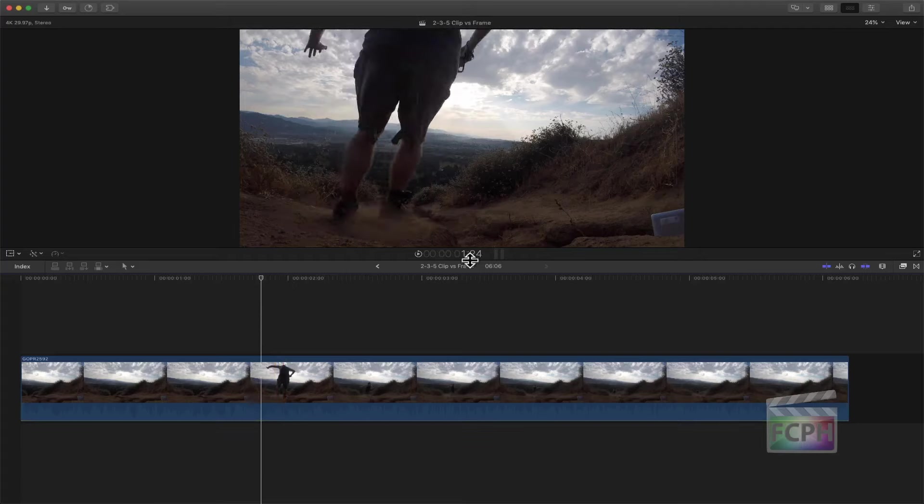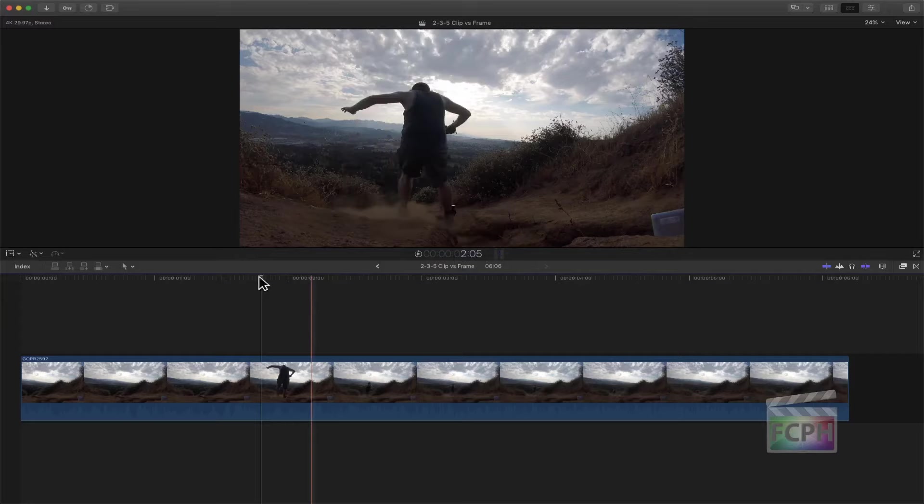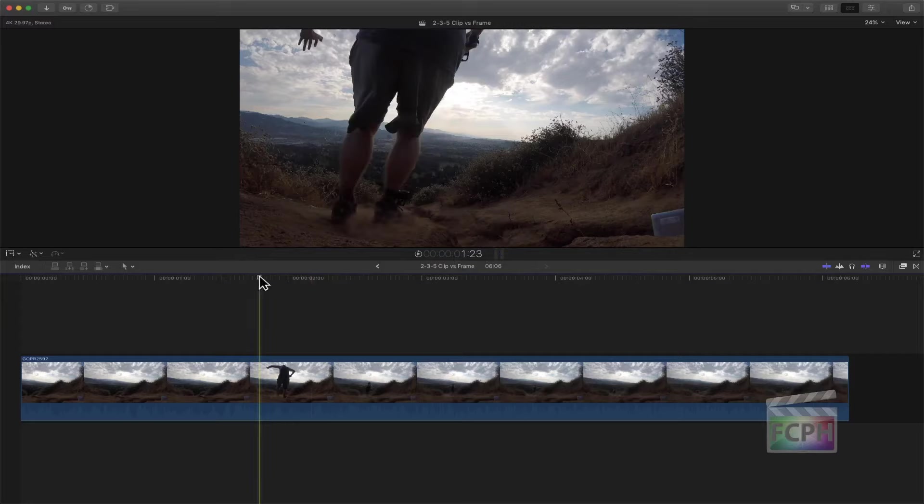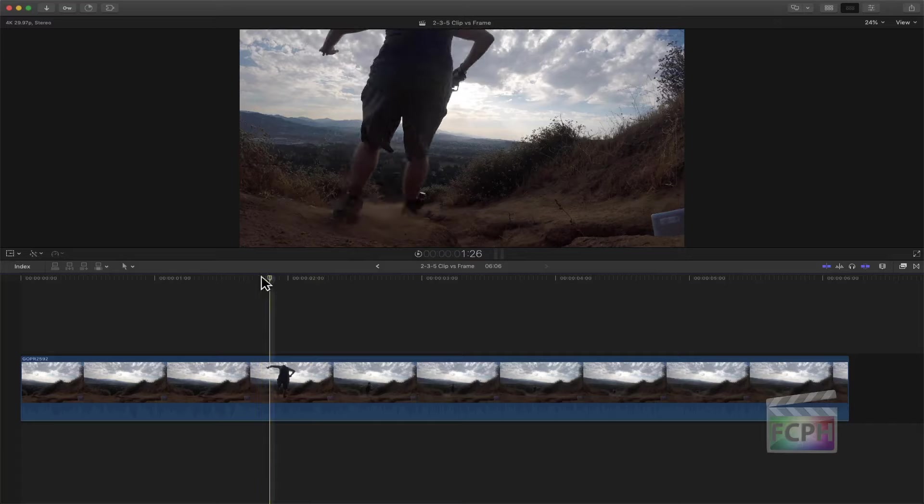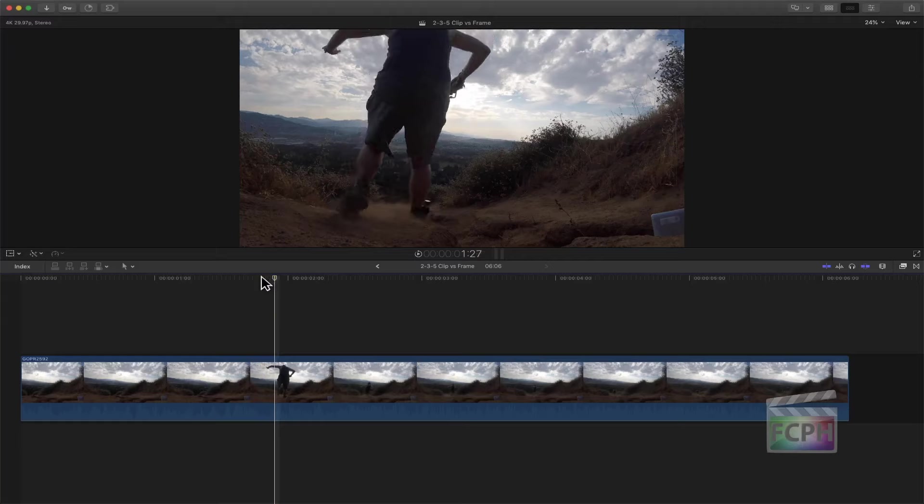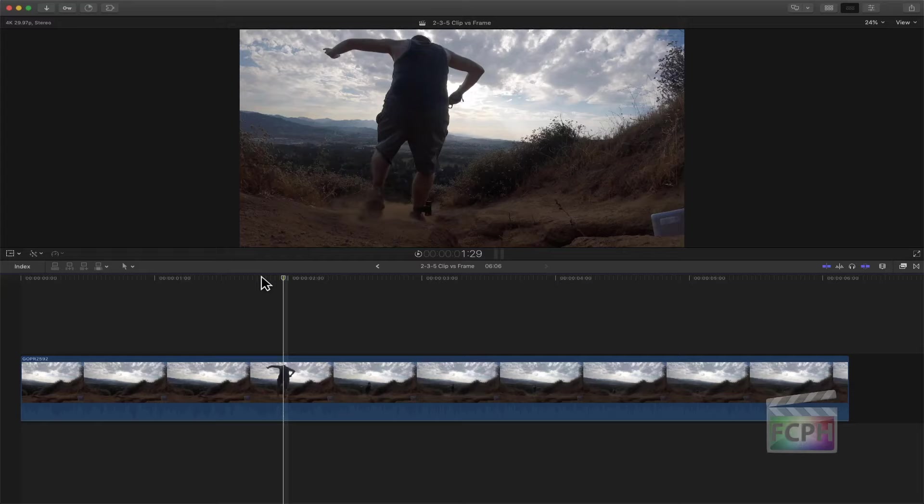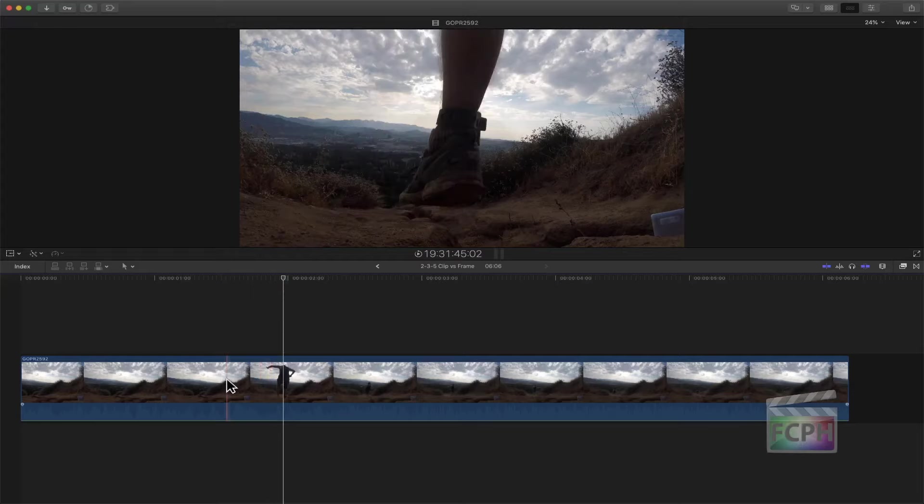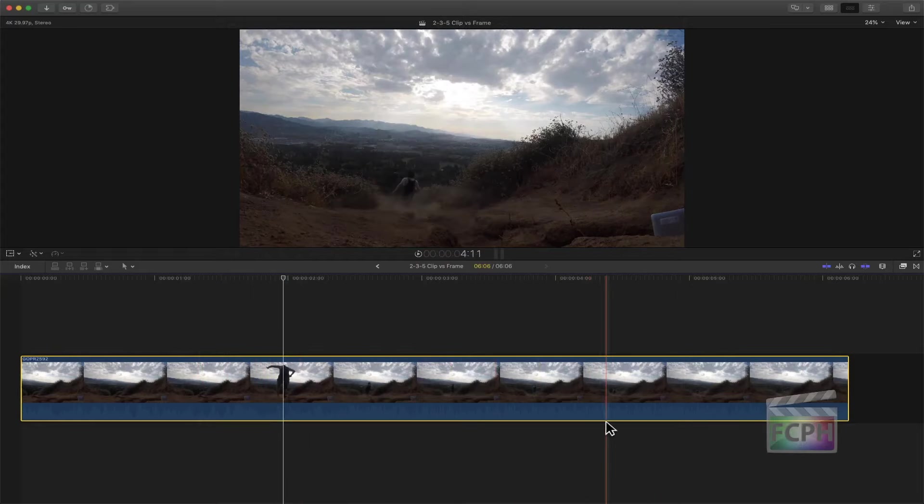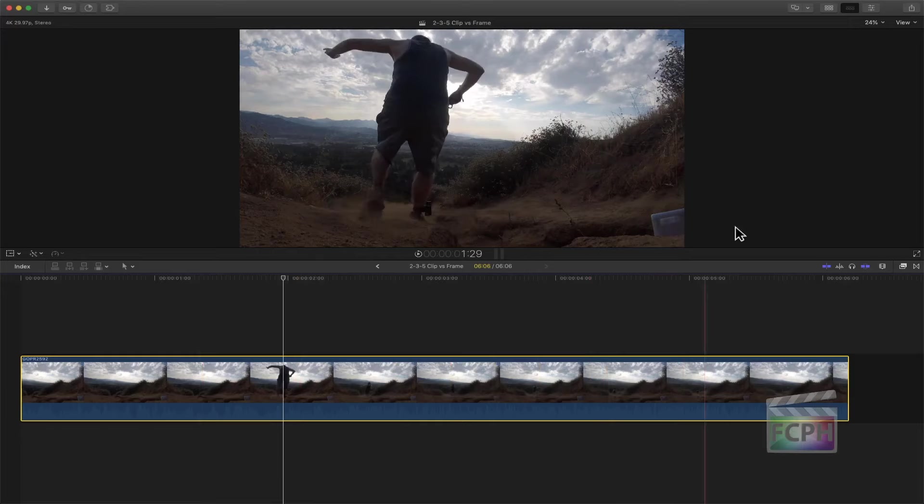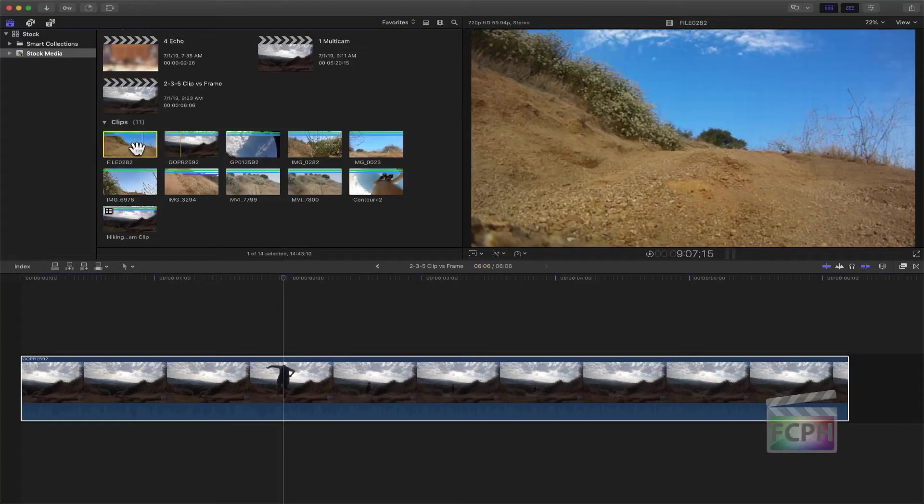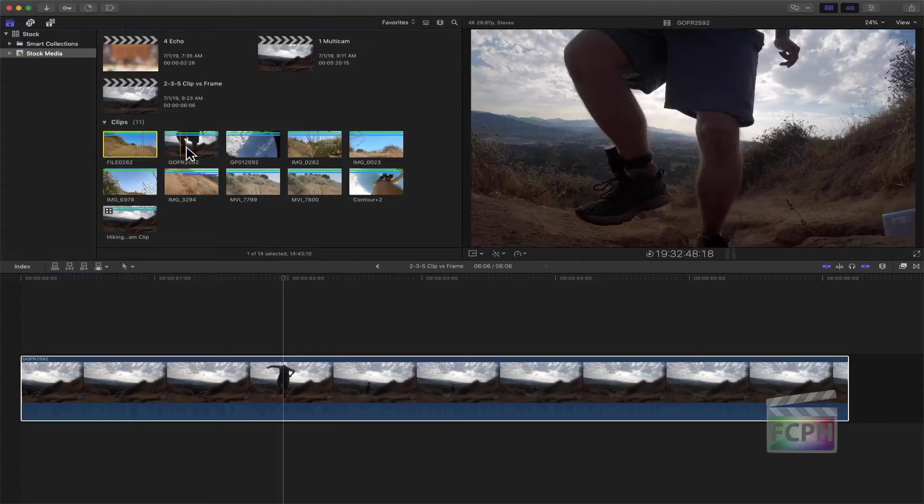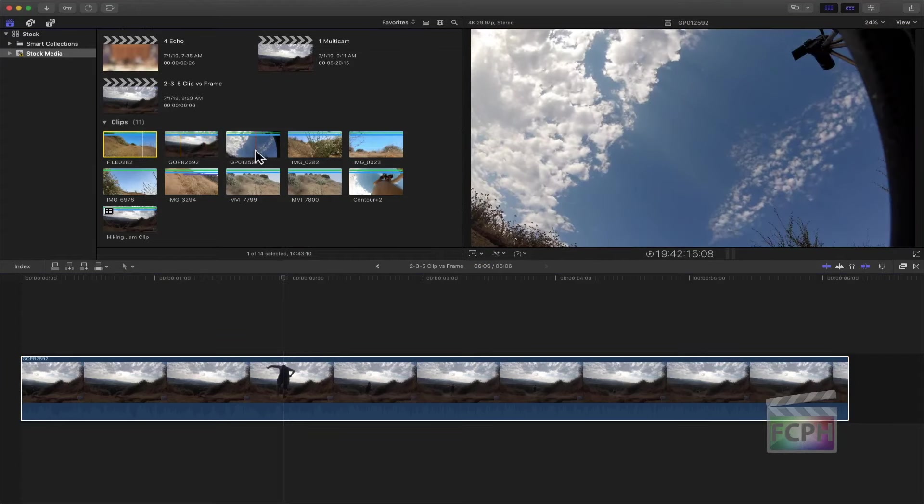Notice in the middle here we have our timecode viewer, and it's at right now 1, 124, 125, 126. Each time you hit the arrow to the right, we're moving through this clip frame by frame. If I go into my browser, each one of these angles, even though they're really long videos, each one of those is a clip.